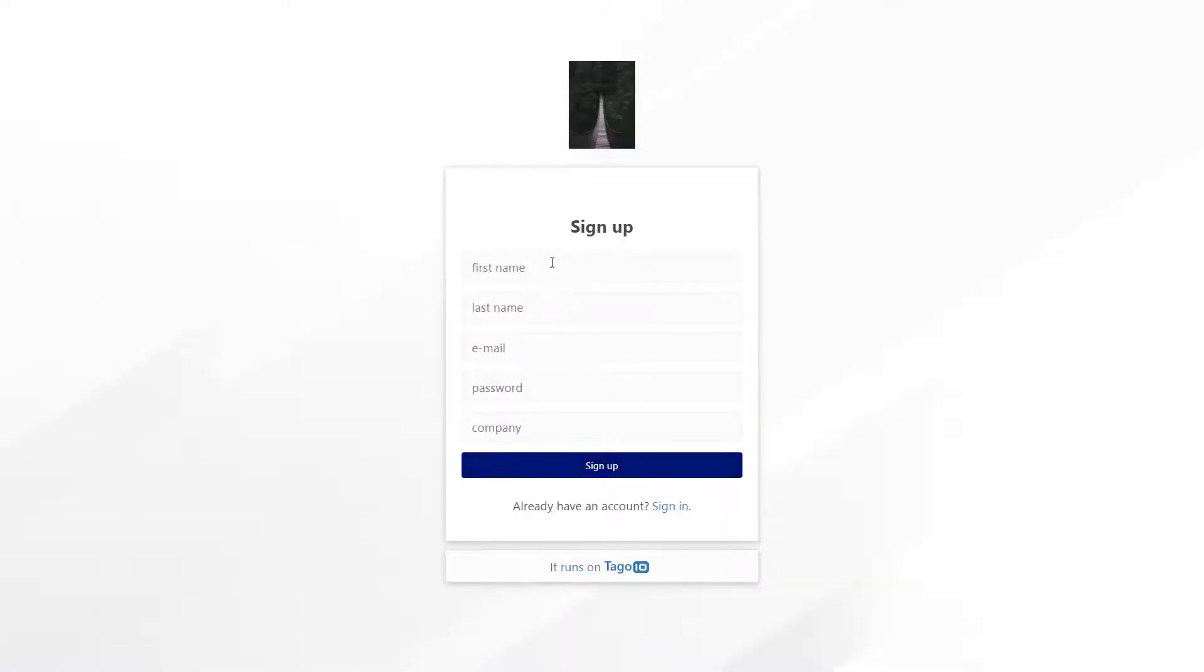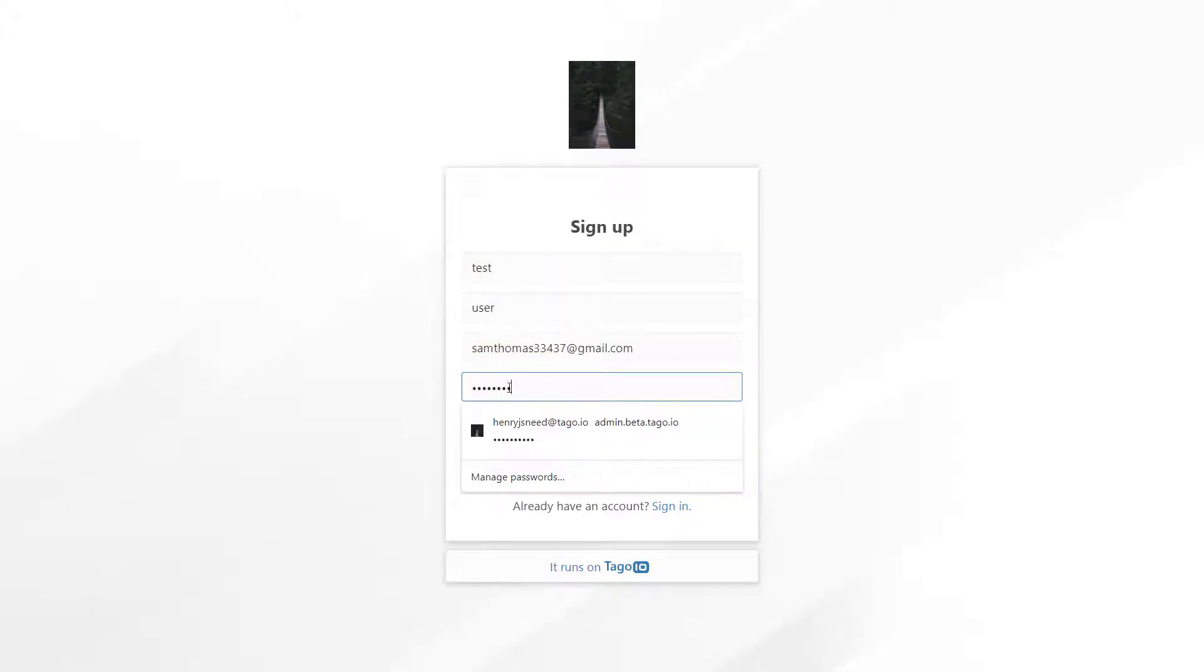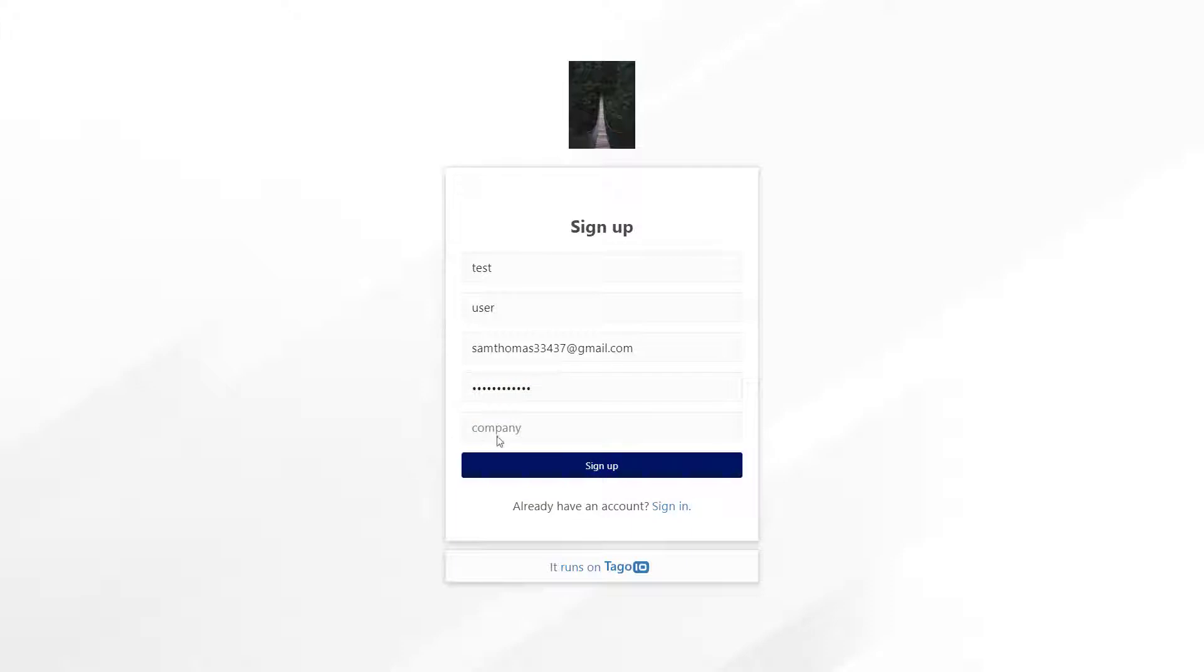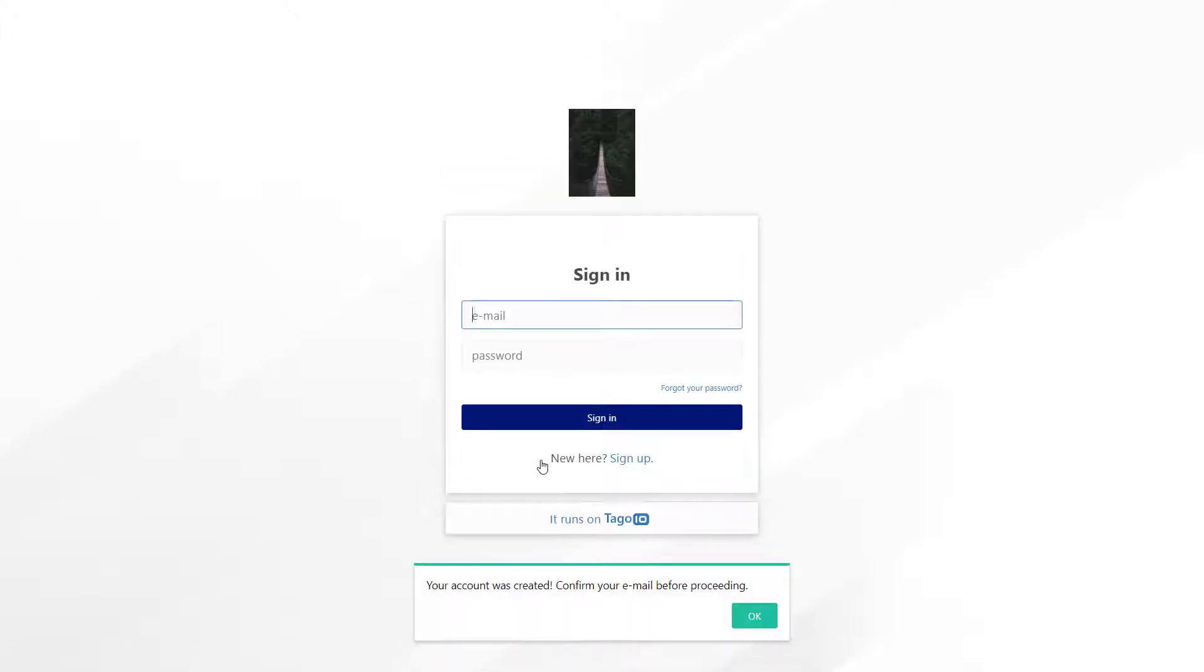If I sign up with a test account I can see that company is now a required field. After signing up I will be able to sign in, but I won't have access to any dashboards until I have been granted access by the administrator.